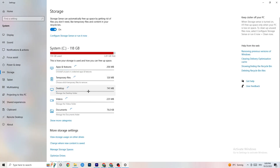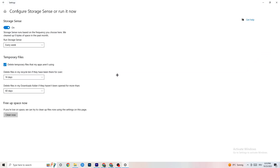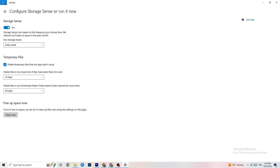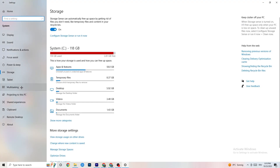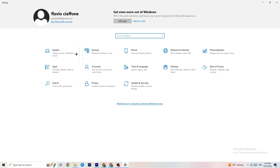In Settings, go to 'Storage,' then 'Configure Storage Sense' and click 'Run now.' Click 'Clean now' — it will clean all temporary and trash files currently on your PC. Then go back to the main Settings screen.